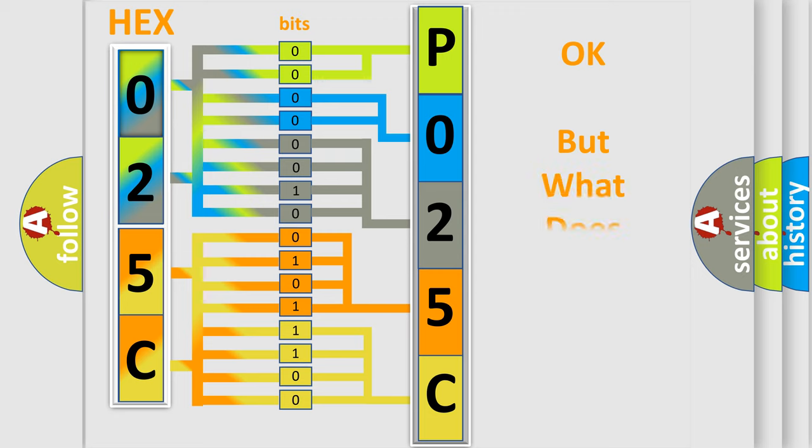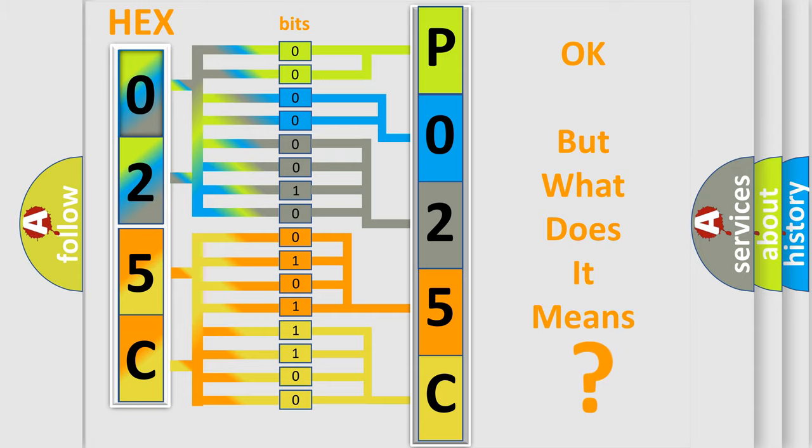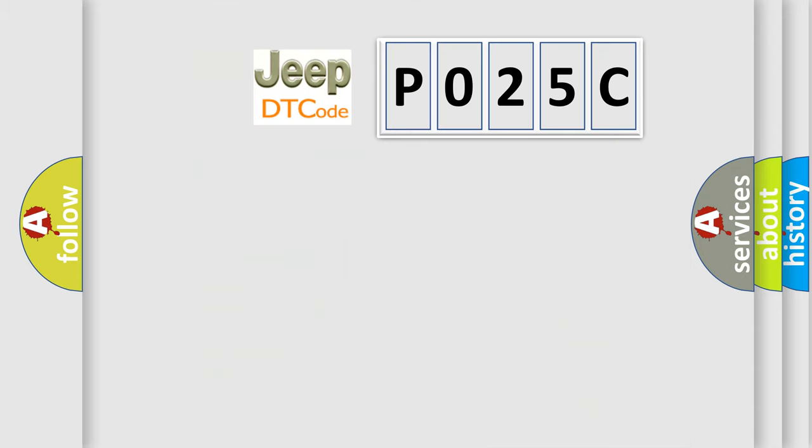The number itself does not make sense to us if we cannot assign information about what it actually expresses. So, what does the Diagnostic Trouble Code P025C interpret specifically for Jeep car manufacturers?